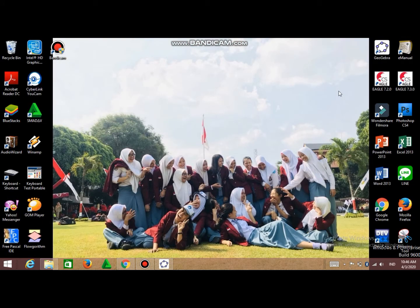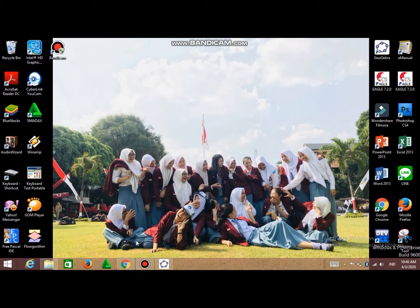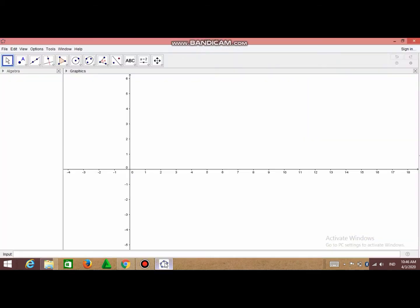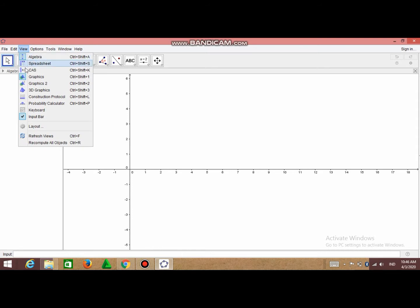So let's start to draw a cone. In this video I use GeoGebra version 5.0. You can open the application, and the display will be like this. Because we are going to draw a solid, we have to create View and choose 3D Graphics.